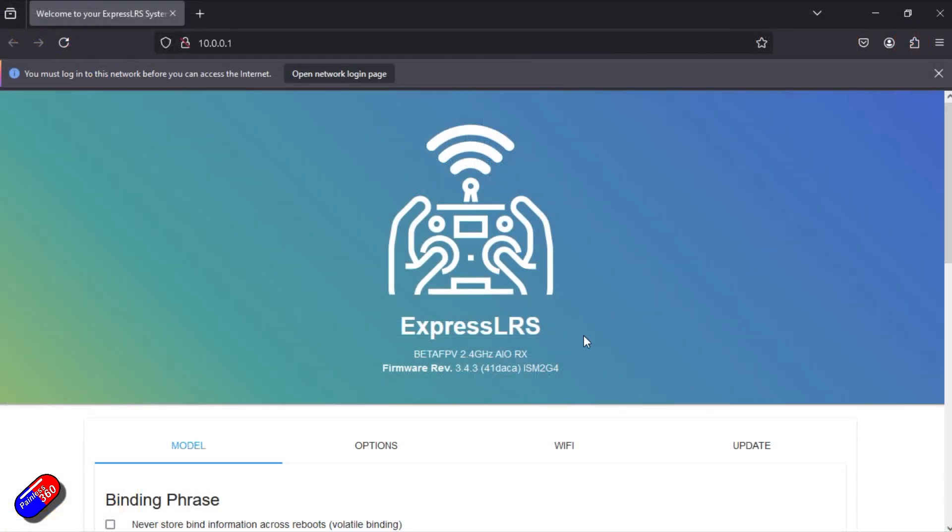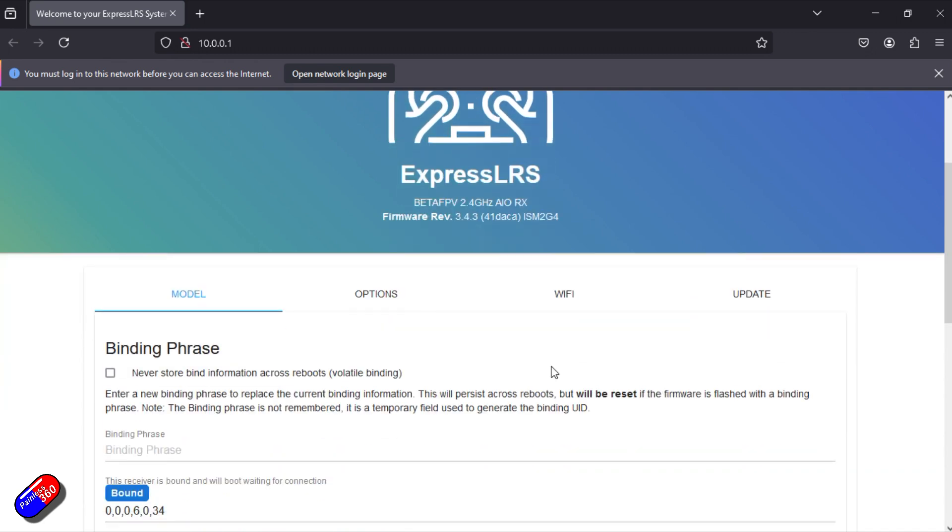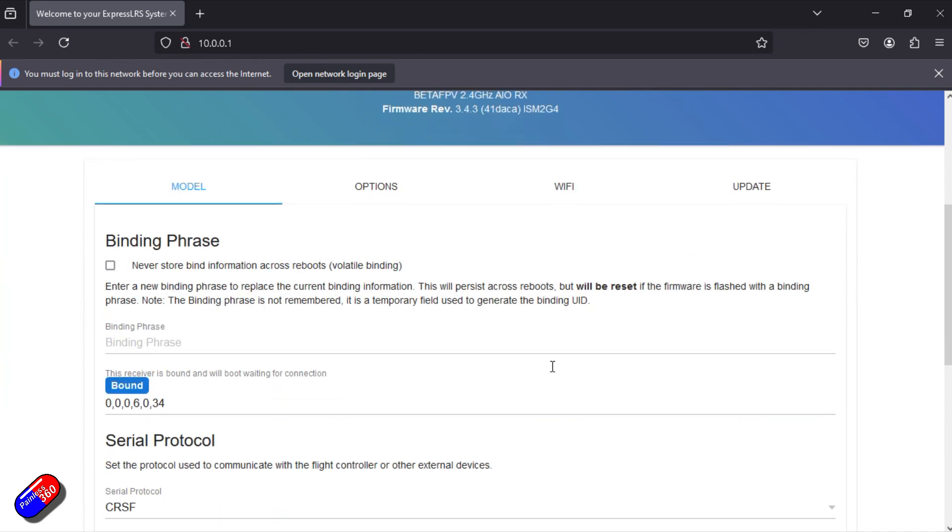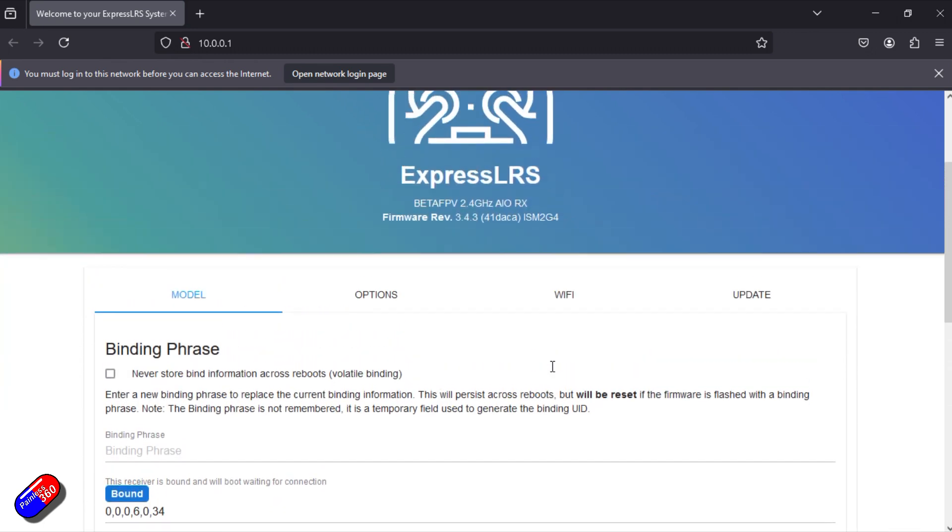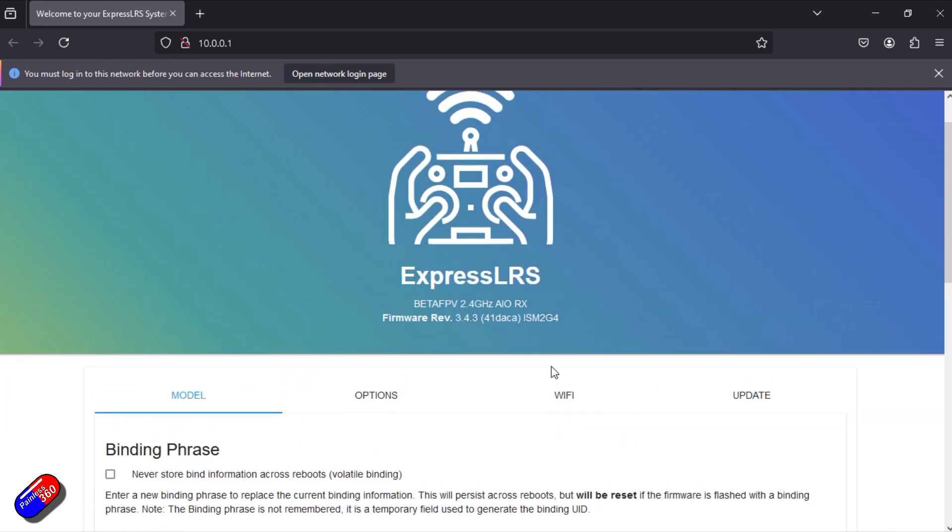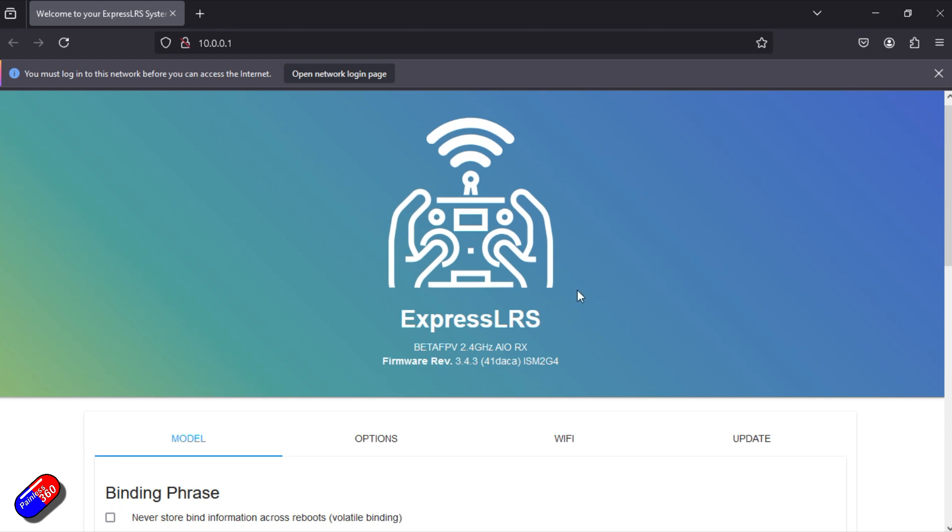So it's come with BetaFPV 2.4 gig on and one receiver firmware. Firmware revision is 3.4.3 so again reasonably up to date as well. So that's kind of good to know. It means that everything on here is pretty much ready to rock and roll. You just have to kind of plug your motors in, plug your camera in and you're probably going to be all tickety-boo too.